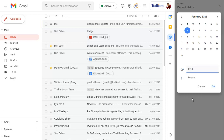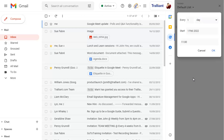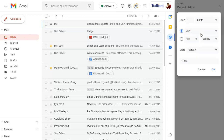Then click on Repeat. Here you can choose how often the task repeats, then click on OK after setting all repeat details.